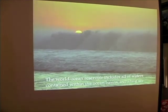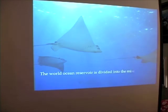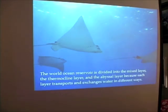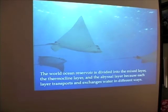The world ocean reservoir includes all the waters contained within the ocean basins, including sea ice. It's divided into the mixed layer, the thermocline layer, and the abyssal layer, because each layer transports and exchanges water in different ways. Our chapters on physics and ocean circulation will give us a better understanding of the hydrologic cycle as it occurs in the ocean.